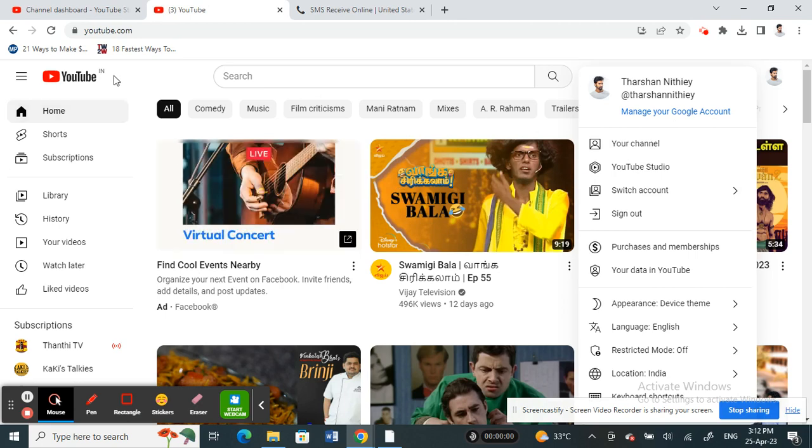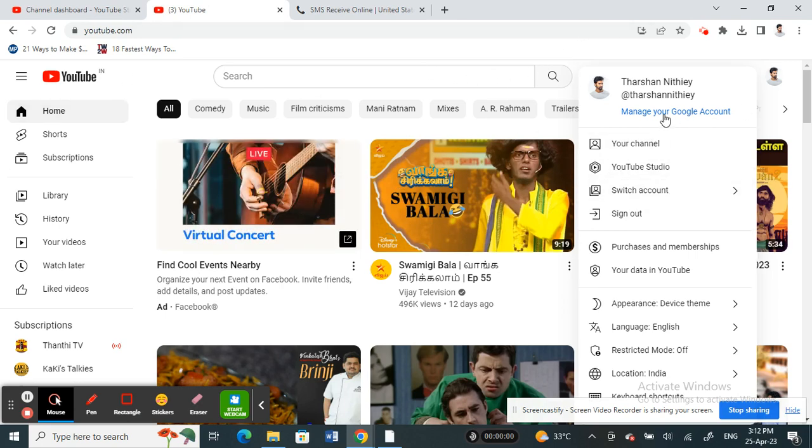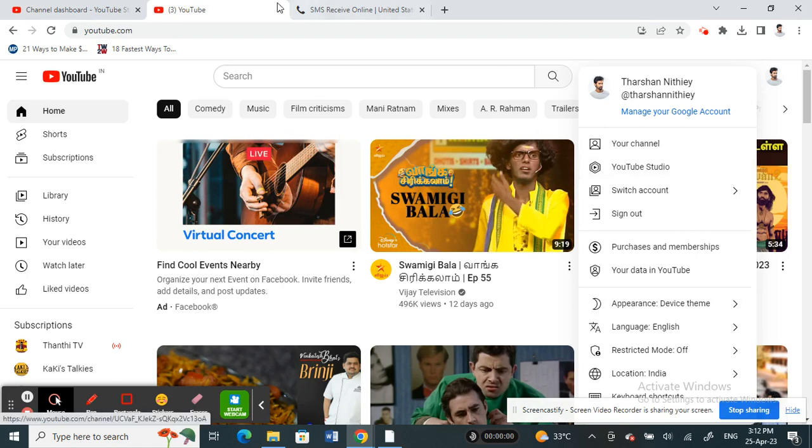First, open up your YouTube account. Once you open your YouTube account, click on your profile and go to your YouTube Studio.